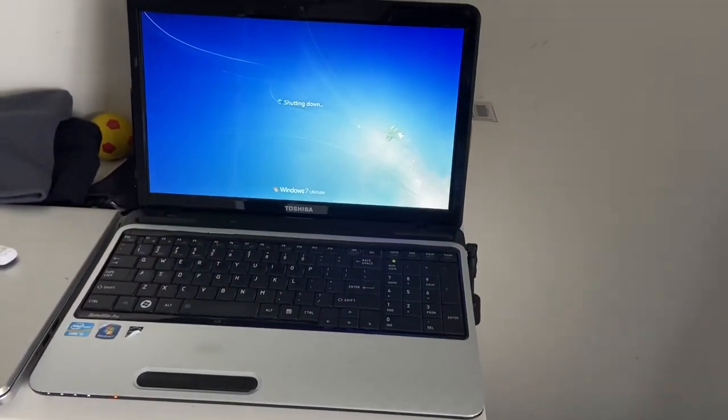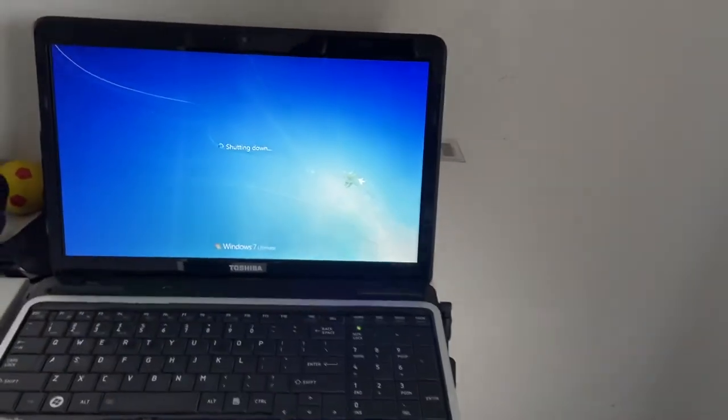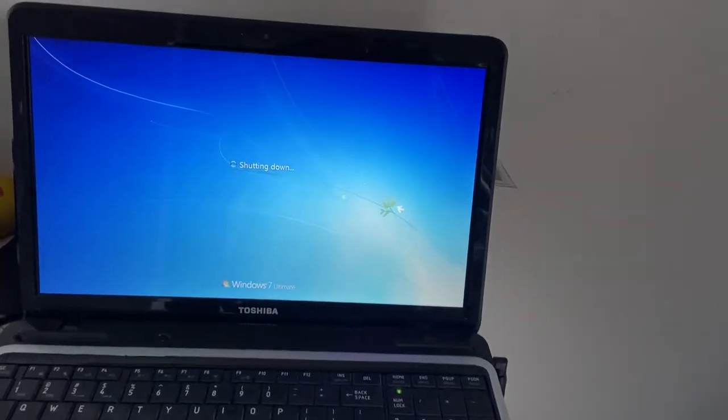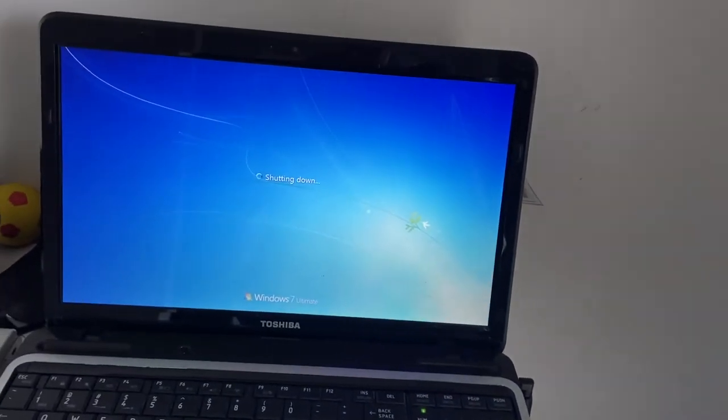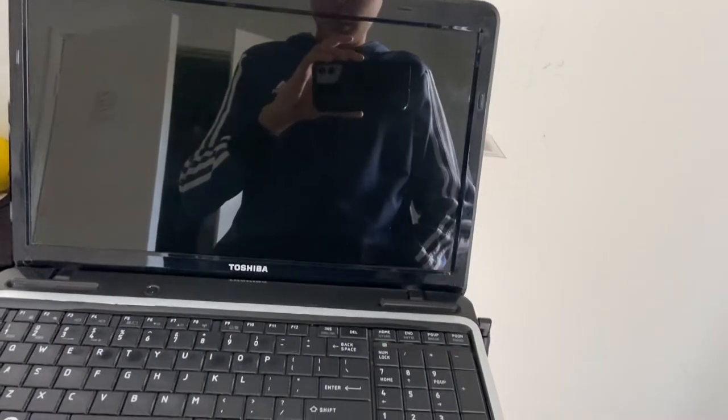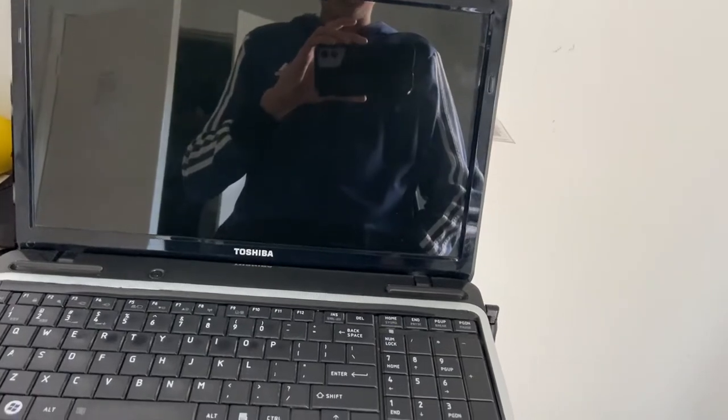So now I can boot into Windows Vista. Whoa, that shut down fast.